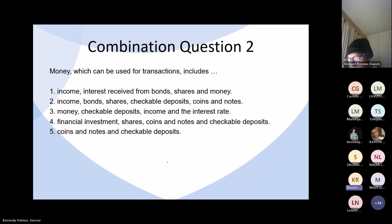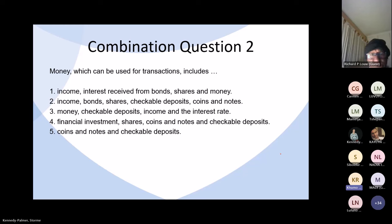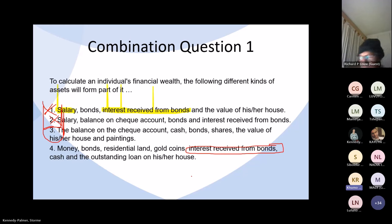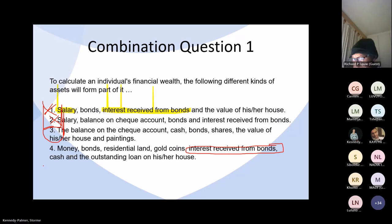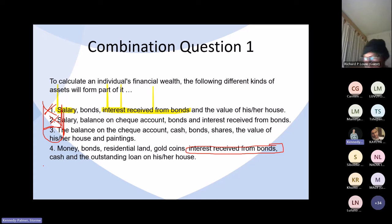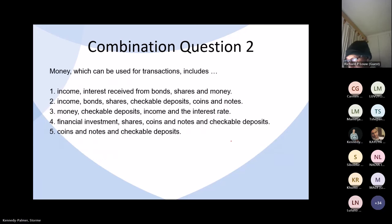To clarify: interest received from bonds and salary do not count as wealth because they are calculated over a period of time — they are flow variables. When asked about your wealth, you look at what money you currently have at that exact moment, not your salary for the whole year.